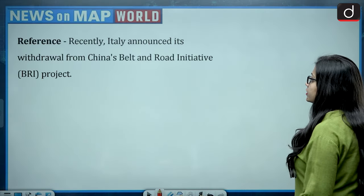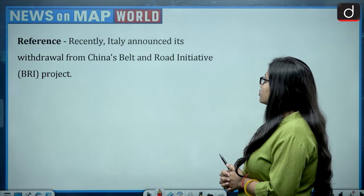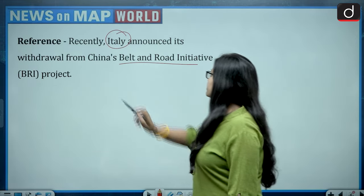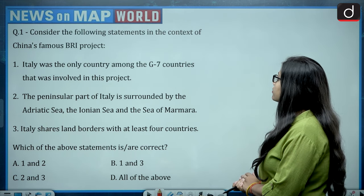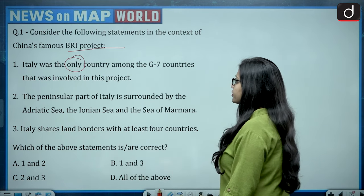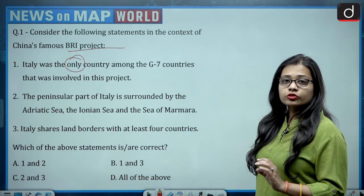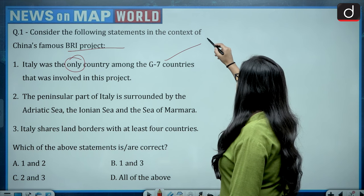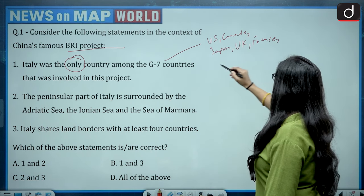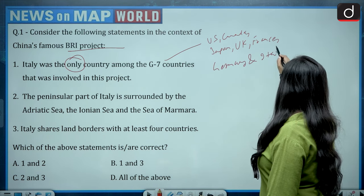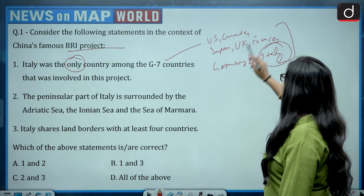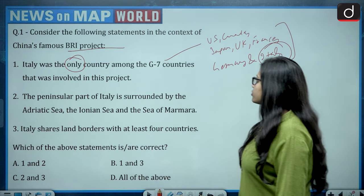Moving on to today's episode. Recently Italy announced its withdrawal from China's Belt and Road Initiative (BRI). The first statement asks: was Italy the only G7 country involved in BRI? The G7 countries are the US, Canada, Japan, UK, France, Germany, and Italy. Out of all seven, Italy was the only G7 country involved in the BRI initiative. So the first statement is correct.